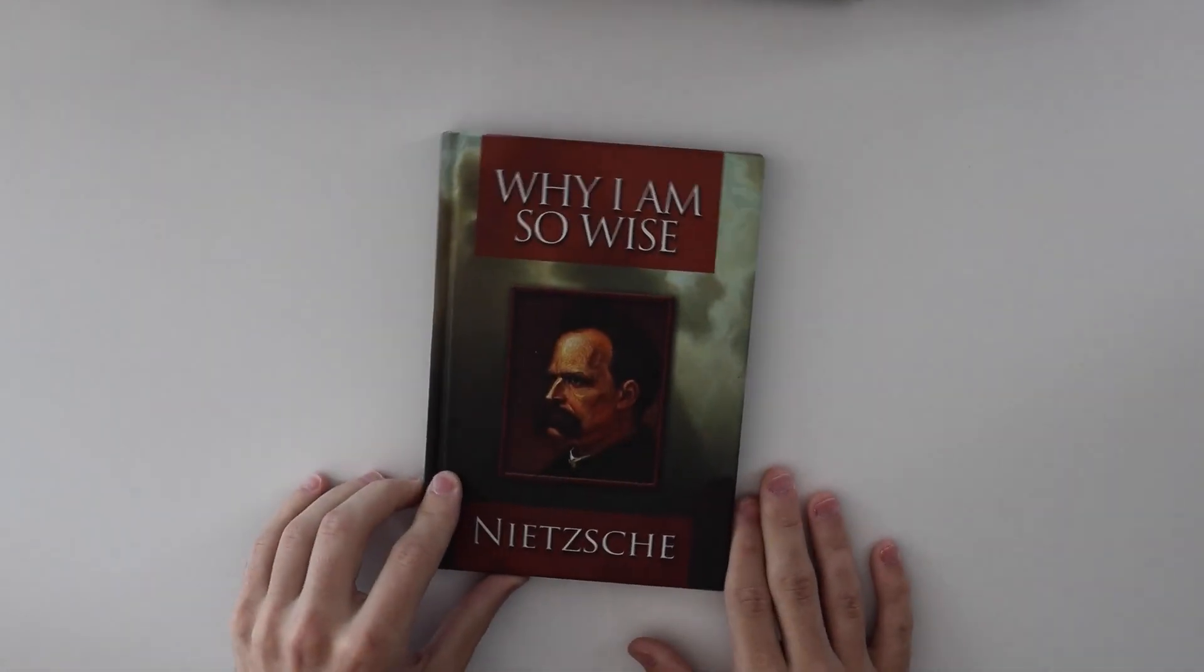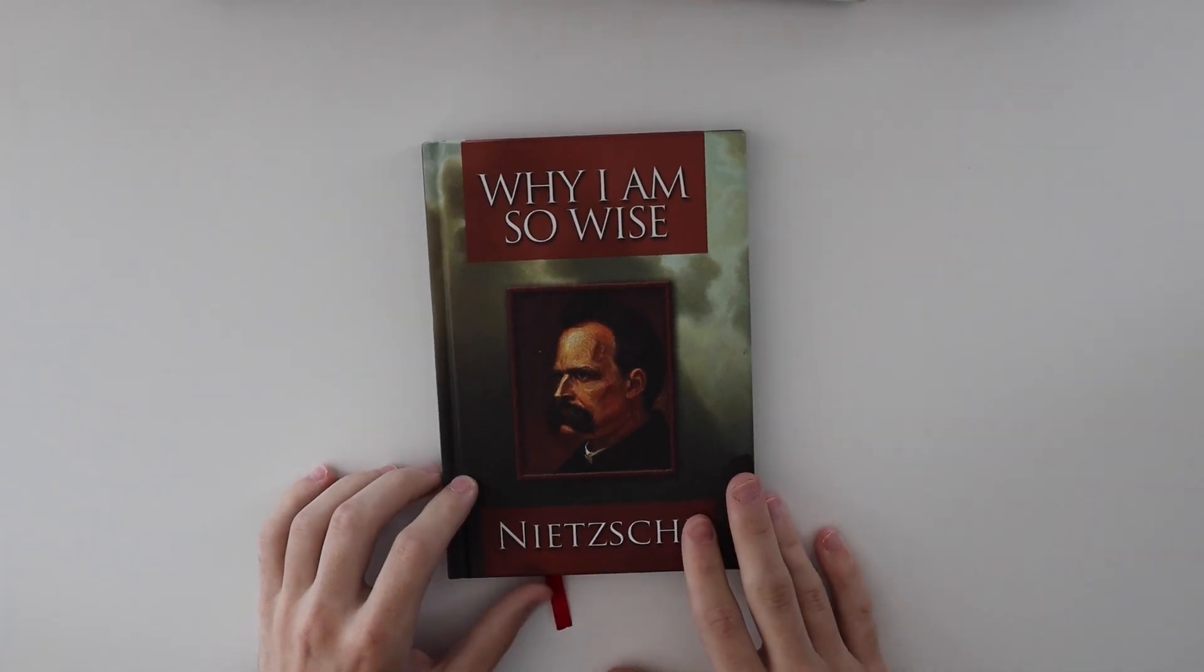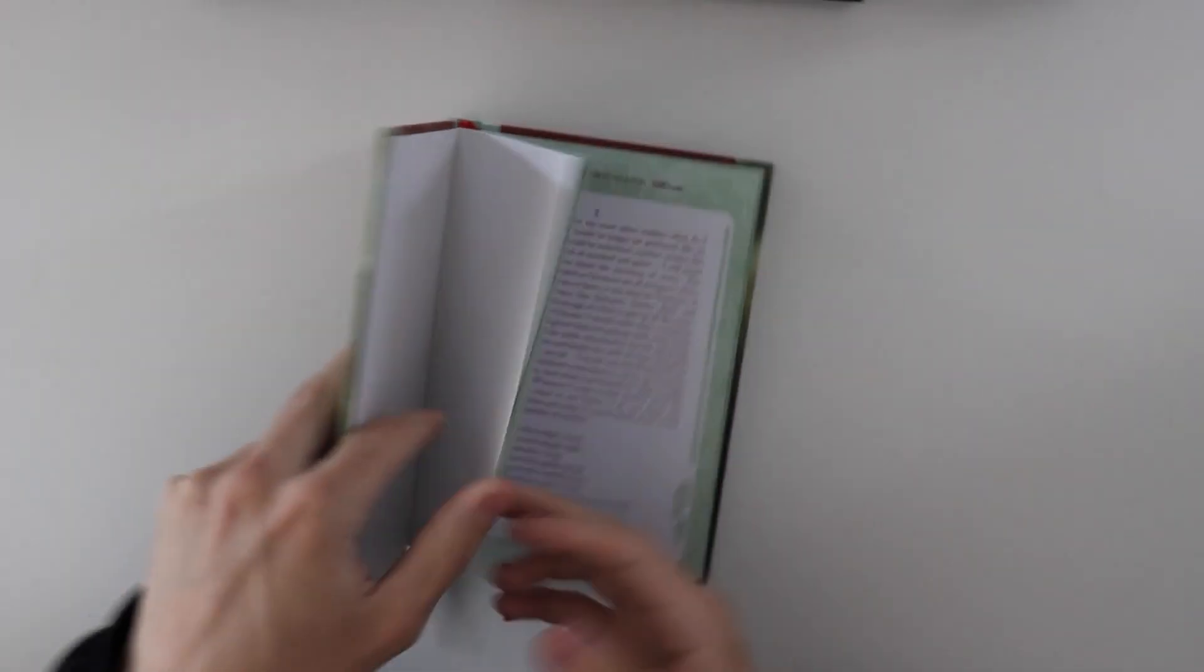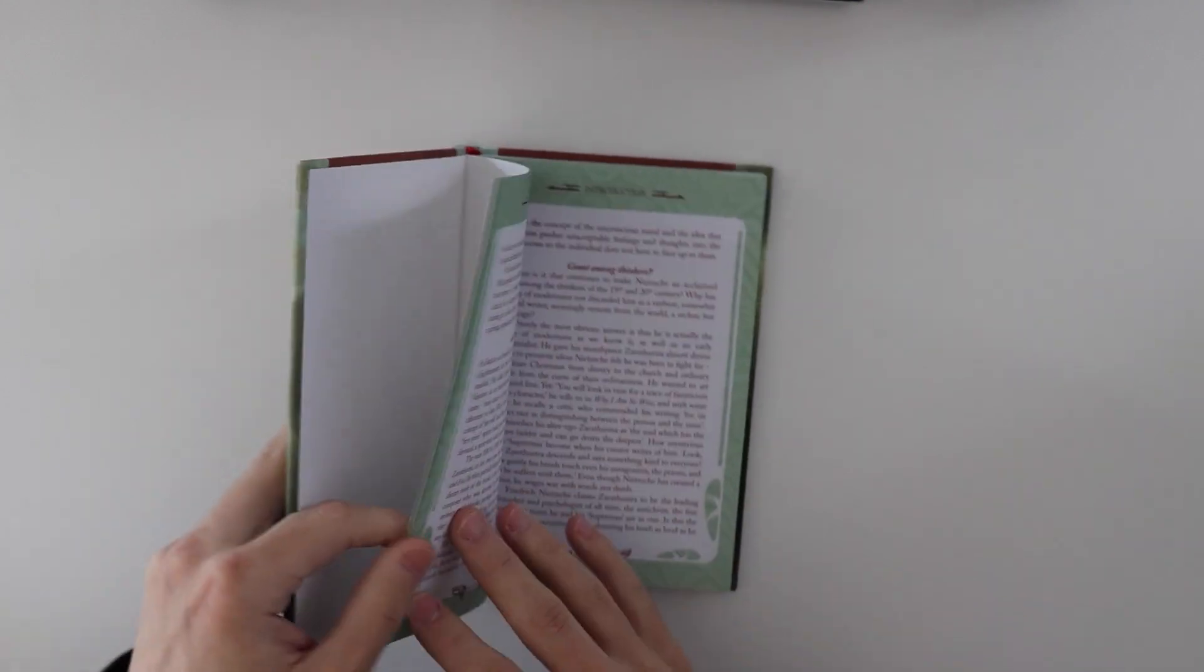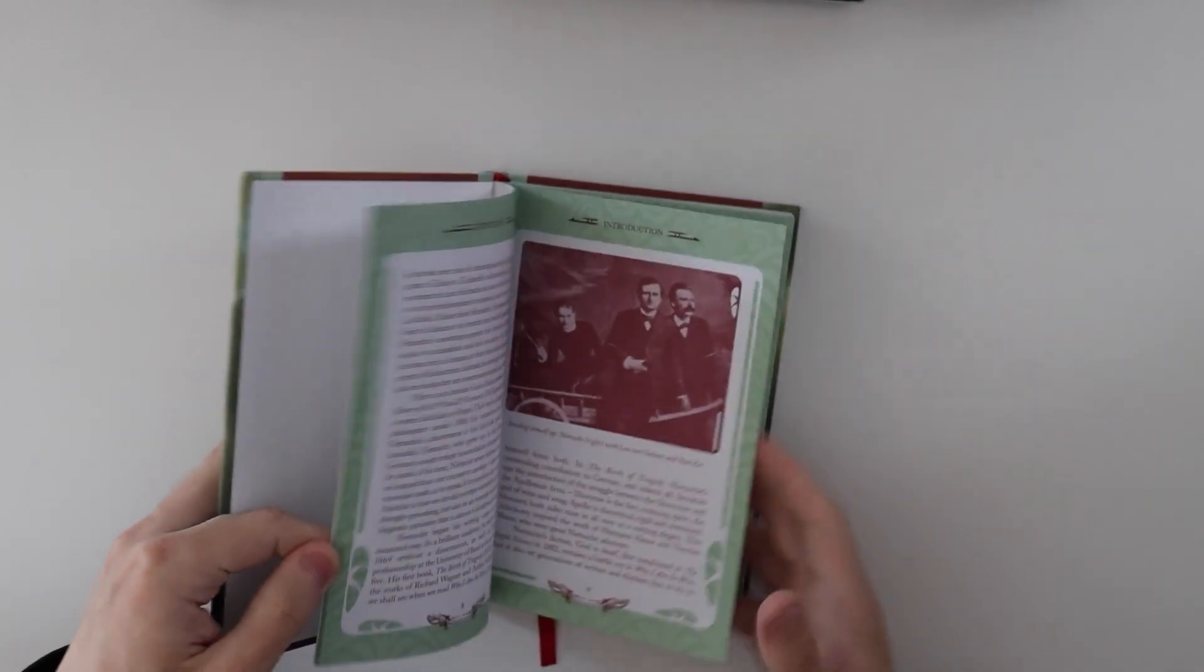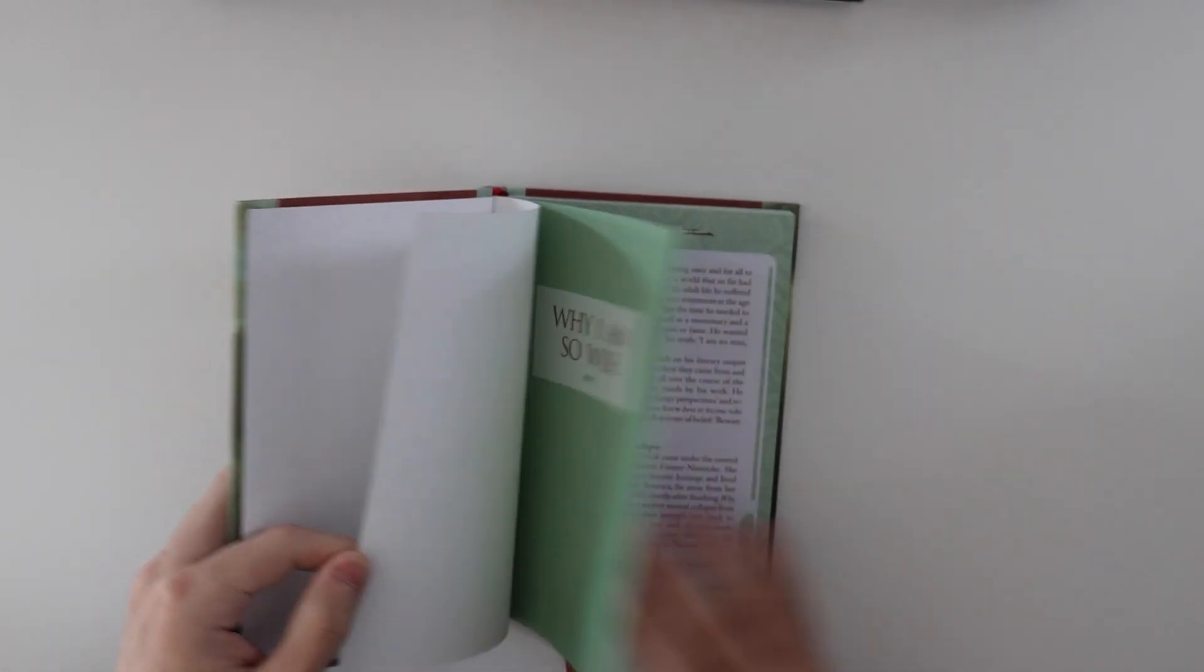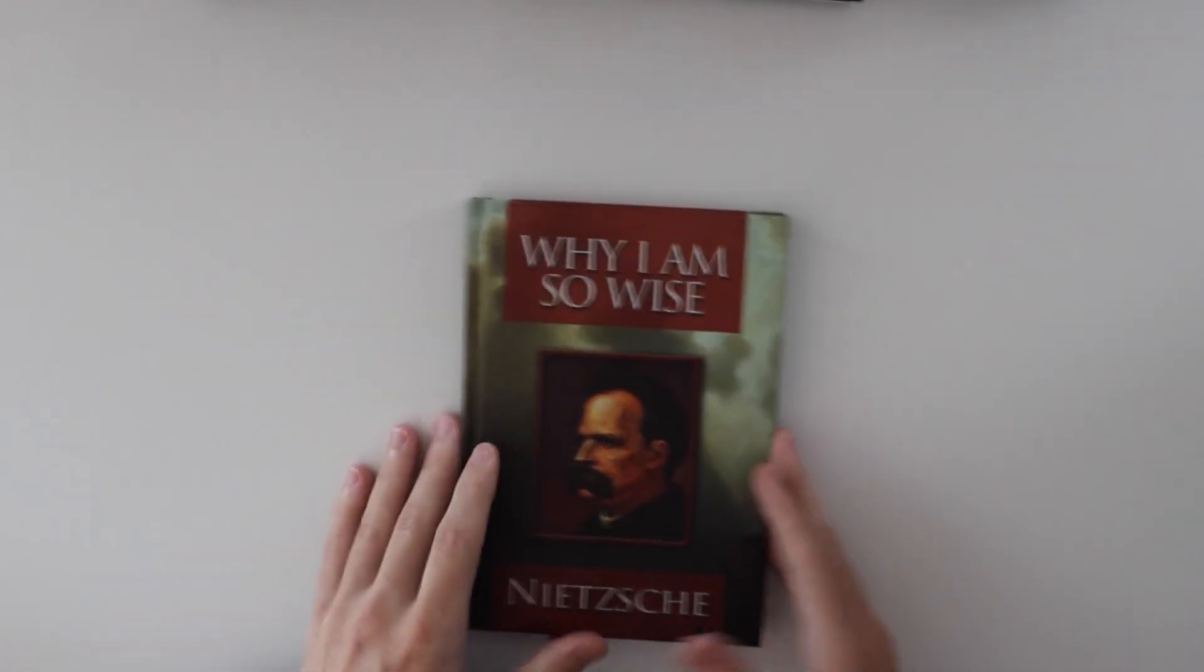Why I am so wise. I don't think this is actually a book. I think this is just basically a publisher took out a bunch of little essays, or aphorisms, from different Nietzsche books, and put it into a single book.